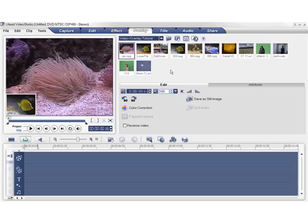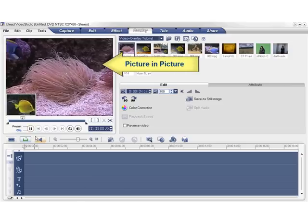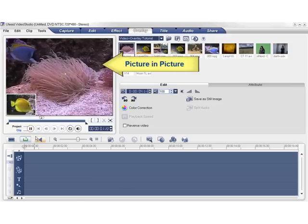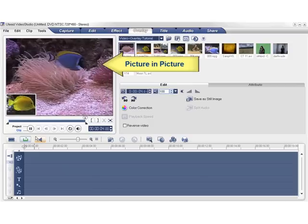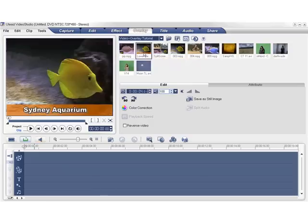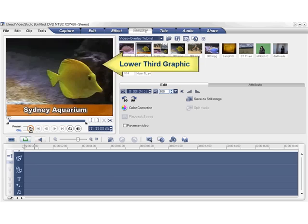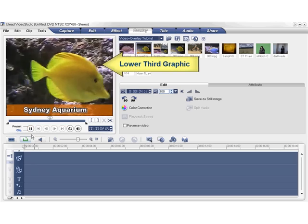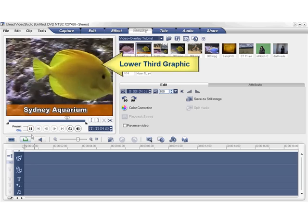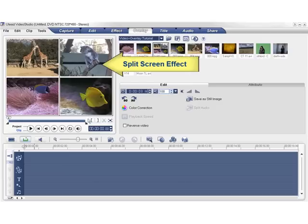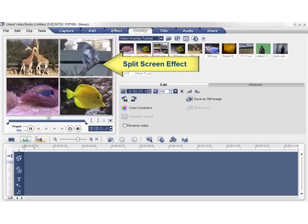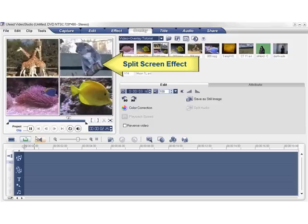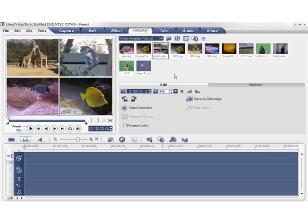The overlay step gives you a lot of options to get creative. For example, you can create a picture-in-picture effect like this one, or create a lower third graphic like this one. The split-screen effect is also a great way to close out a video or show highlights of a story. All of this is done using overlays, so let me show you some of the basics of how this is done.